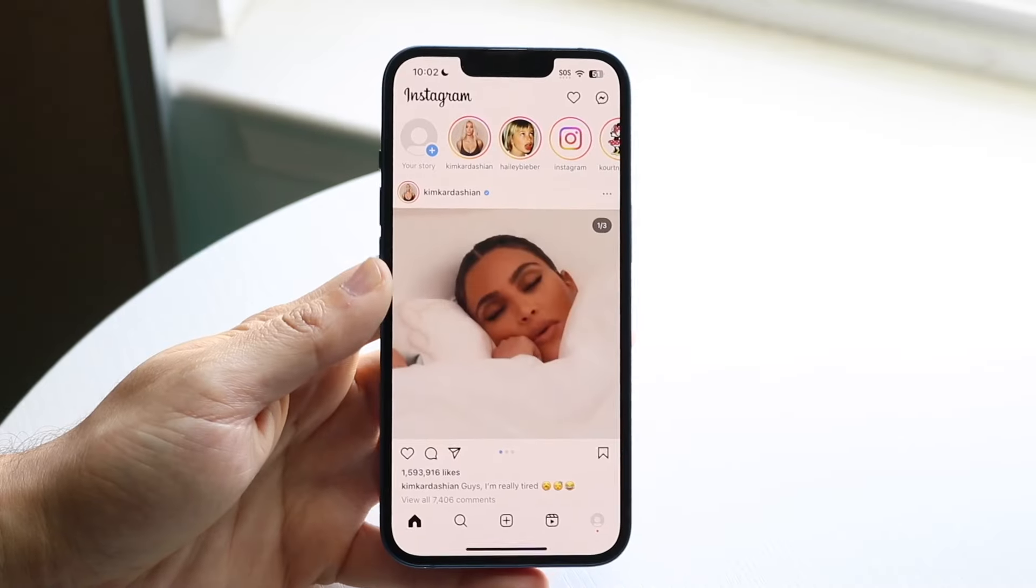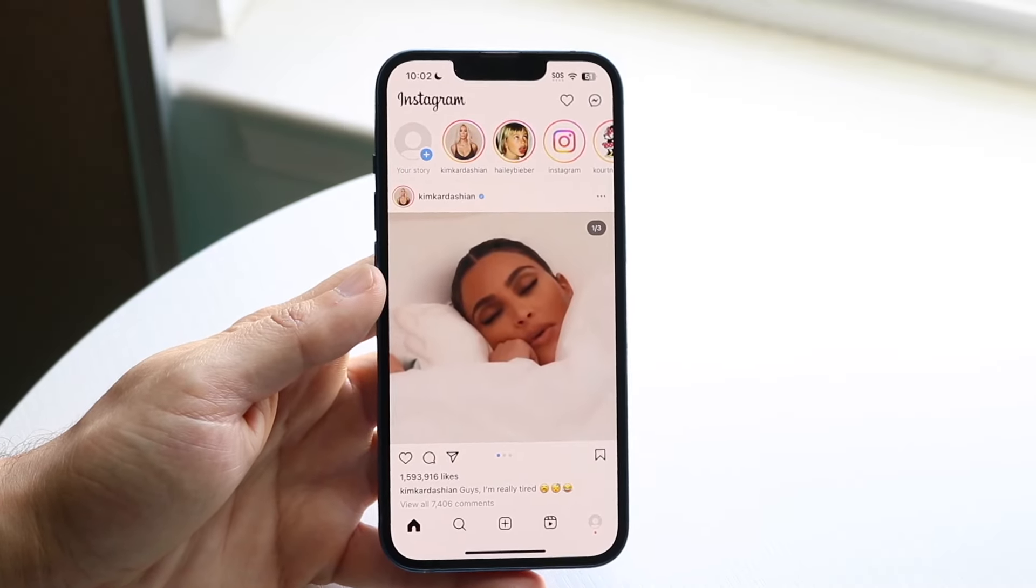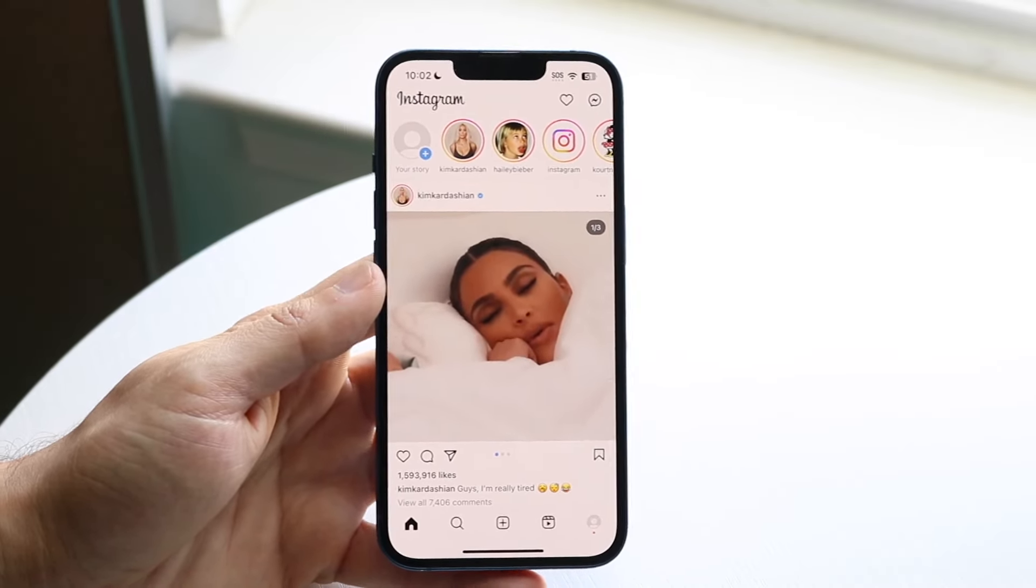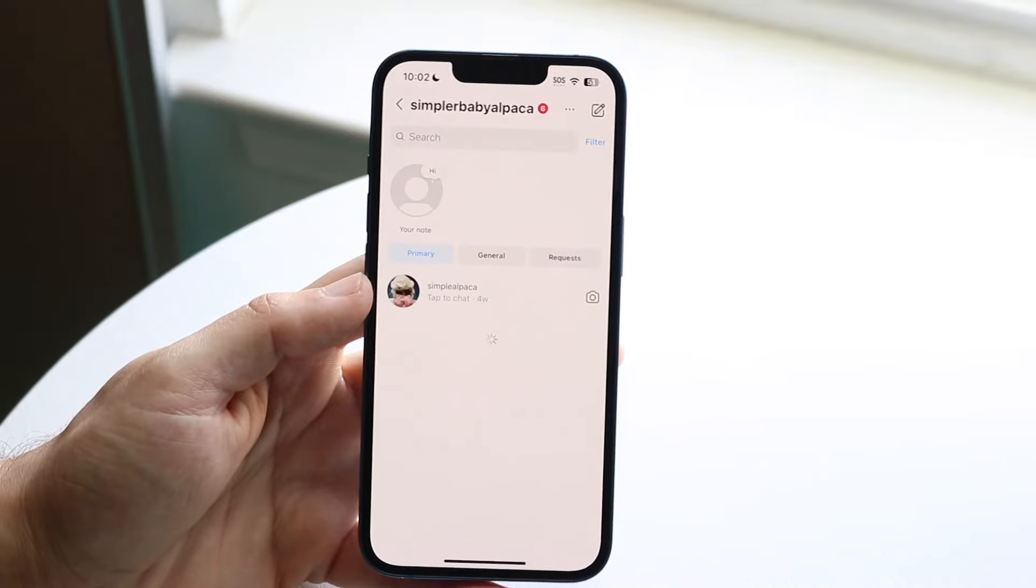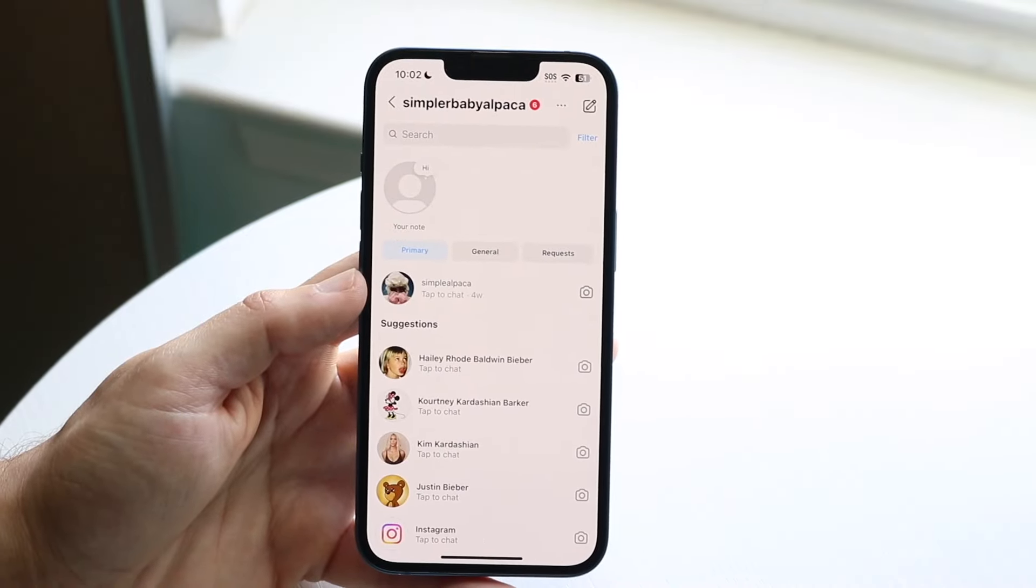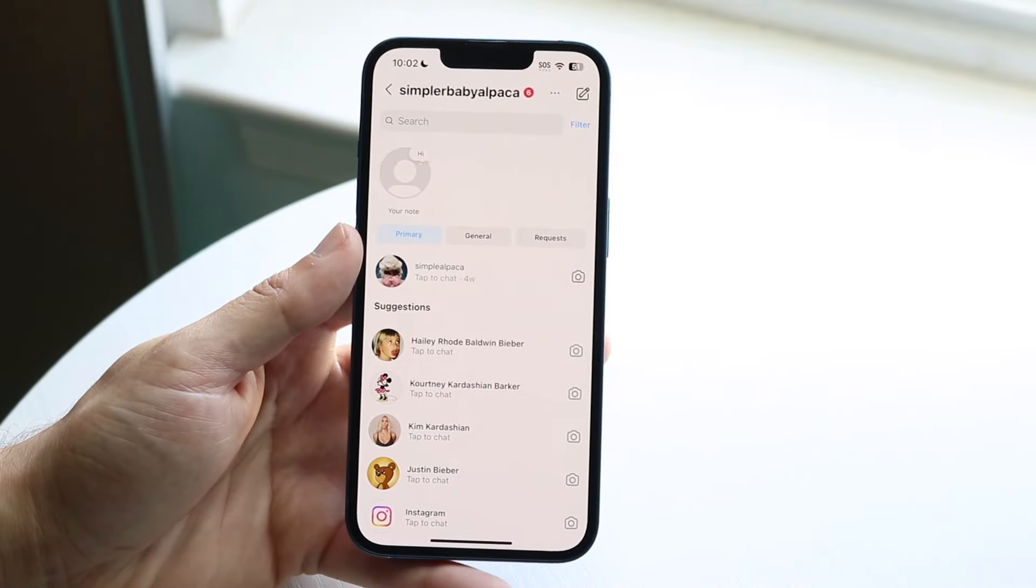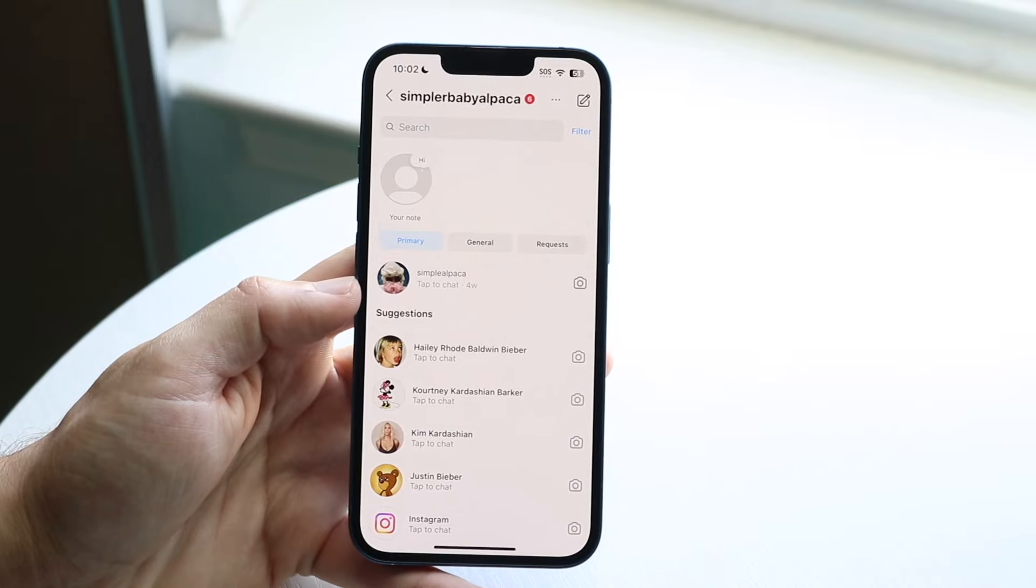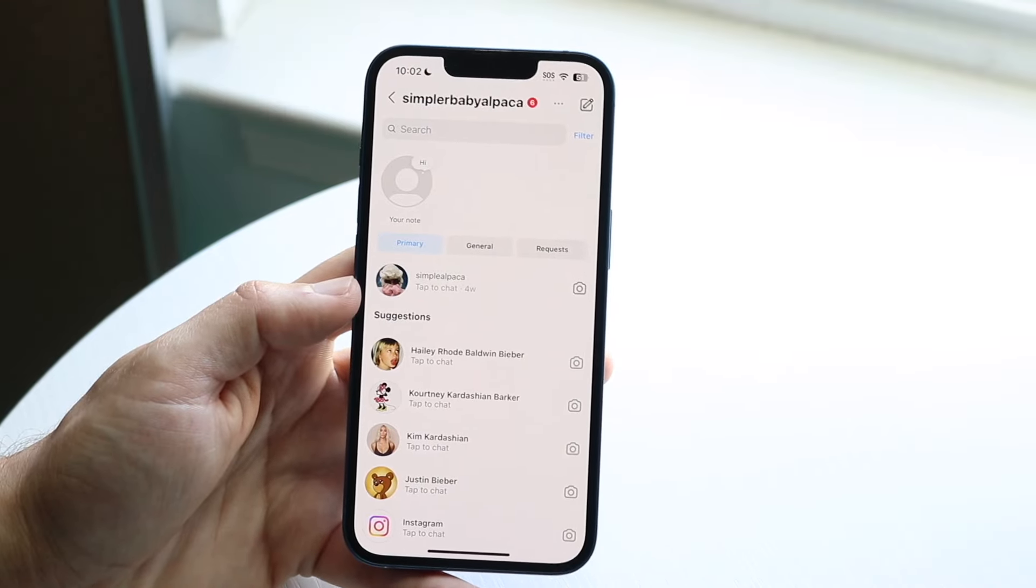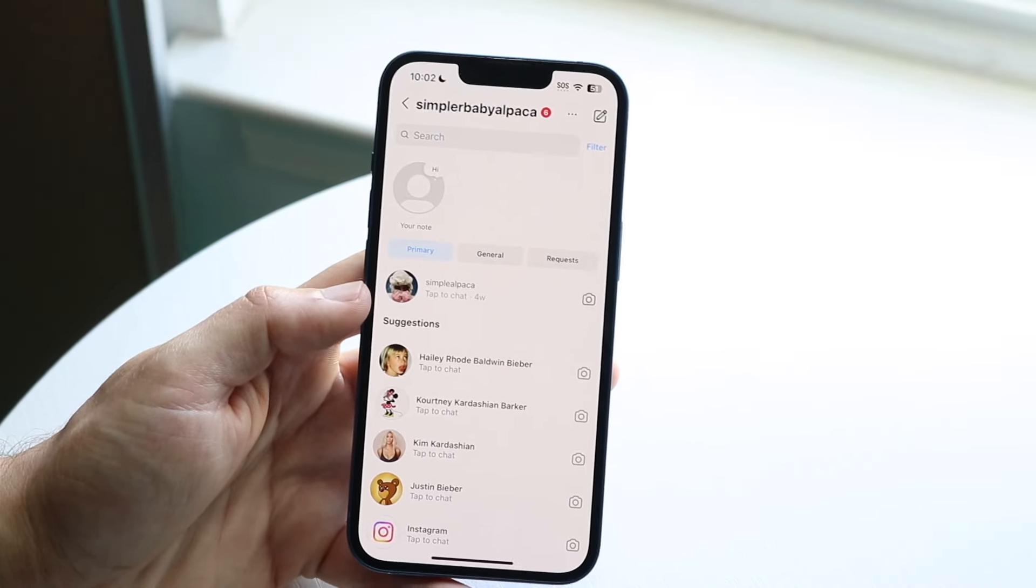So you might be trying to figure out how you can unmute somebody from Instagram for their notes. On the notes panel on the side, maybe somebody was leaving notes or whatever, you didn't want to see it. But now you want to unmute them and you want to see their notes again.